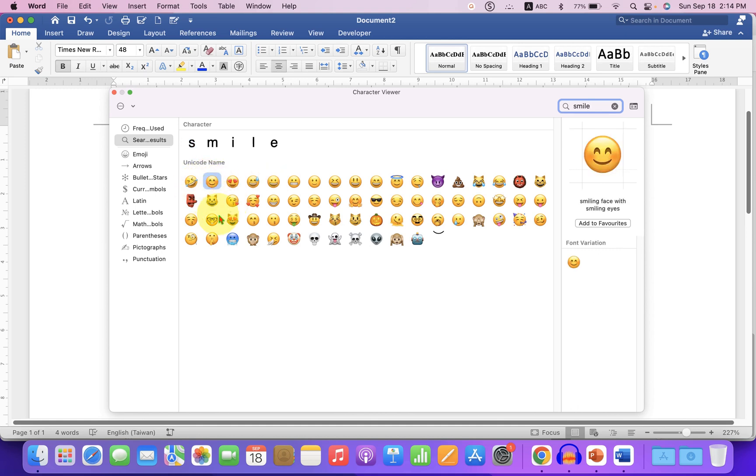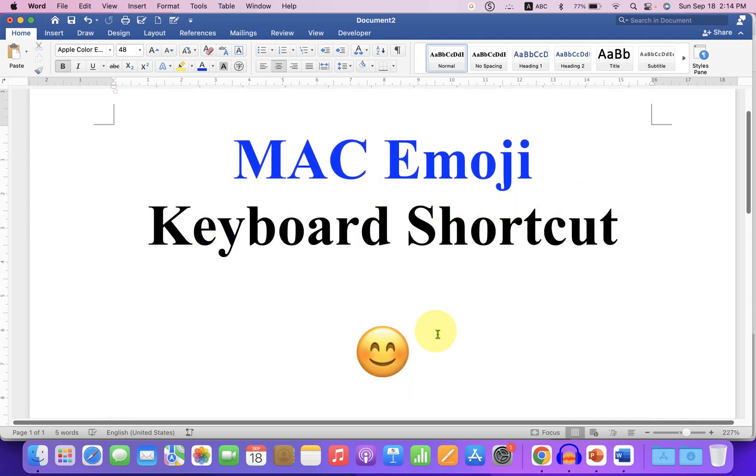So to insert this emoji, what you have to do is just double click on the emoji and it will be inserted into the document.